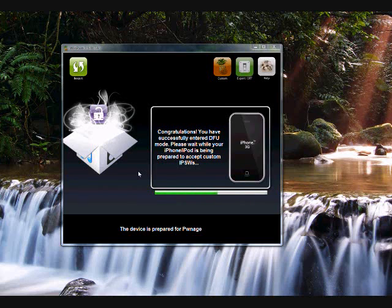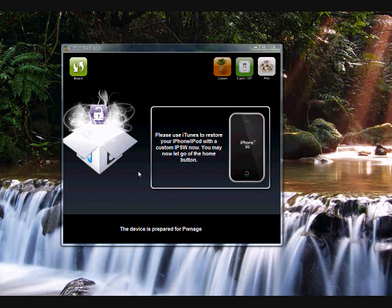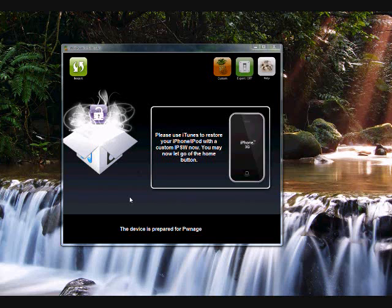Alright. Just keep holding it until this message should pop up. Just keep holding on to it. Alright, now you can let go of the home button. Once you get the message, please use iTunes to restore your iPhone or iPod with a custom IPSW now. You may now let go of the home button. When you get that message, you can let go. Ready to restore custom IPSW.